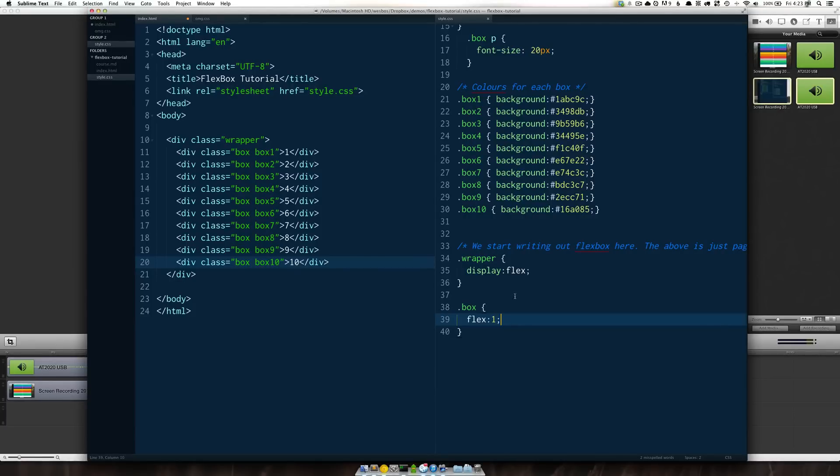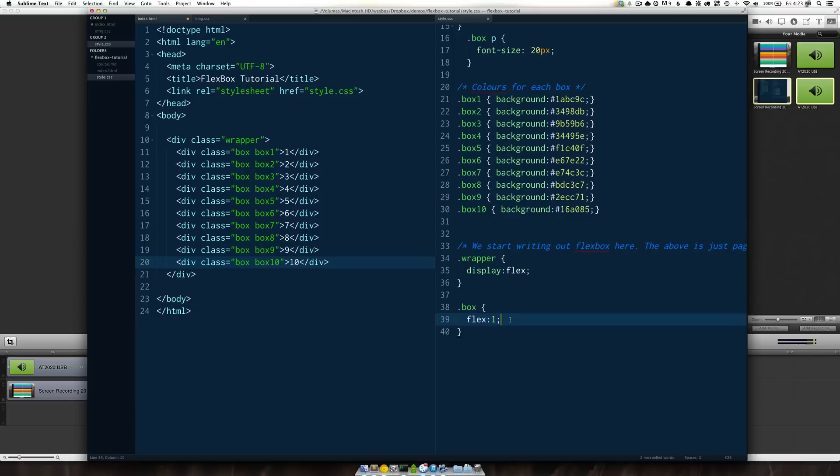So this course will be purely unprefixed and once we get to the end we'll look at how we can convert that to support the both vendor prefixes as well as the older version of flex box.